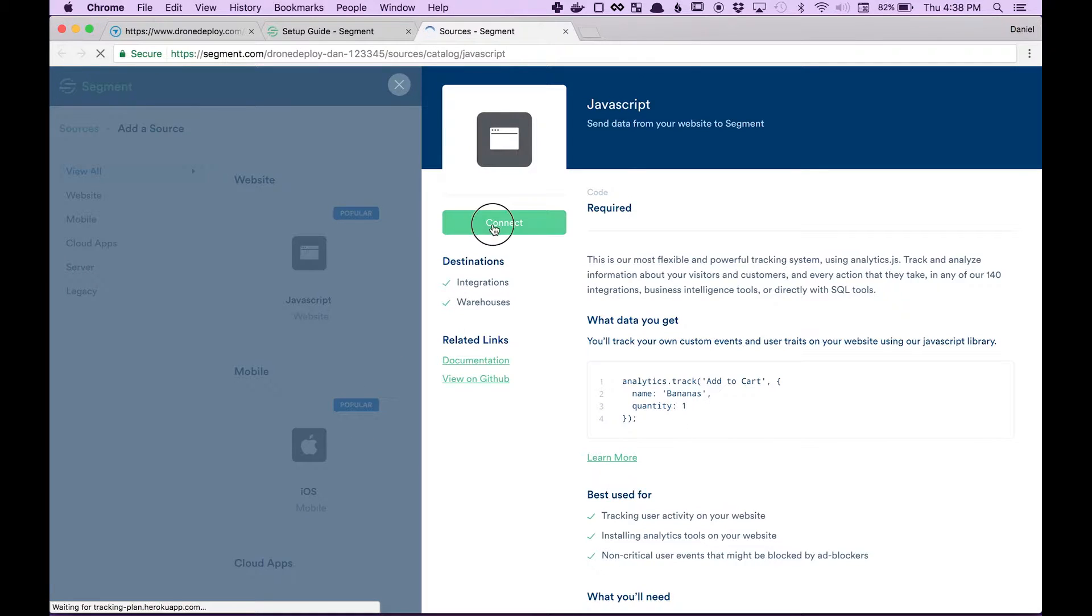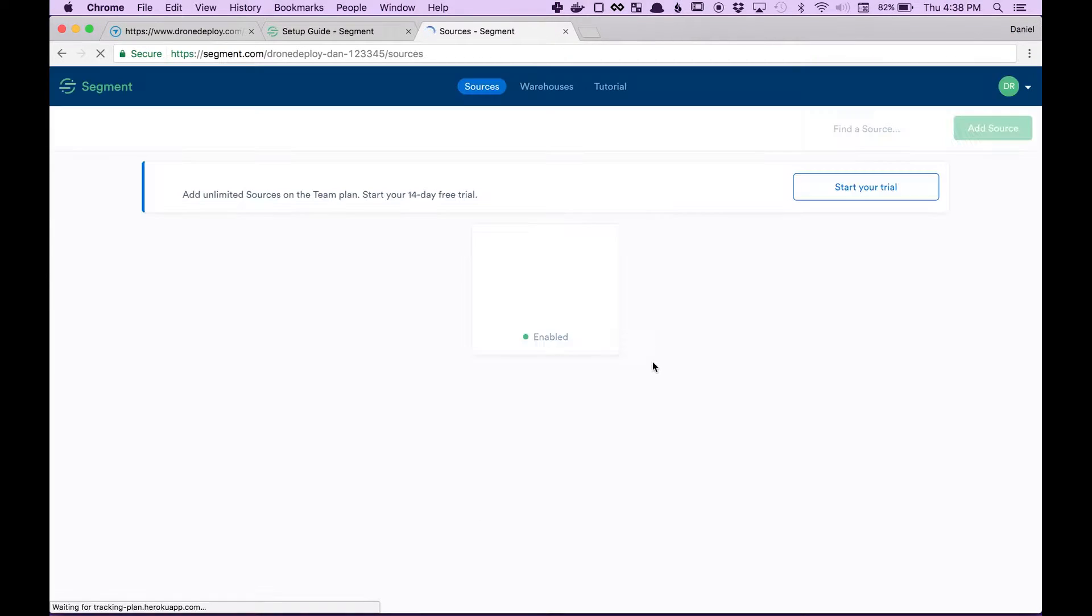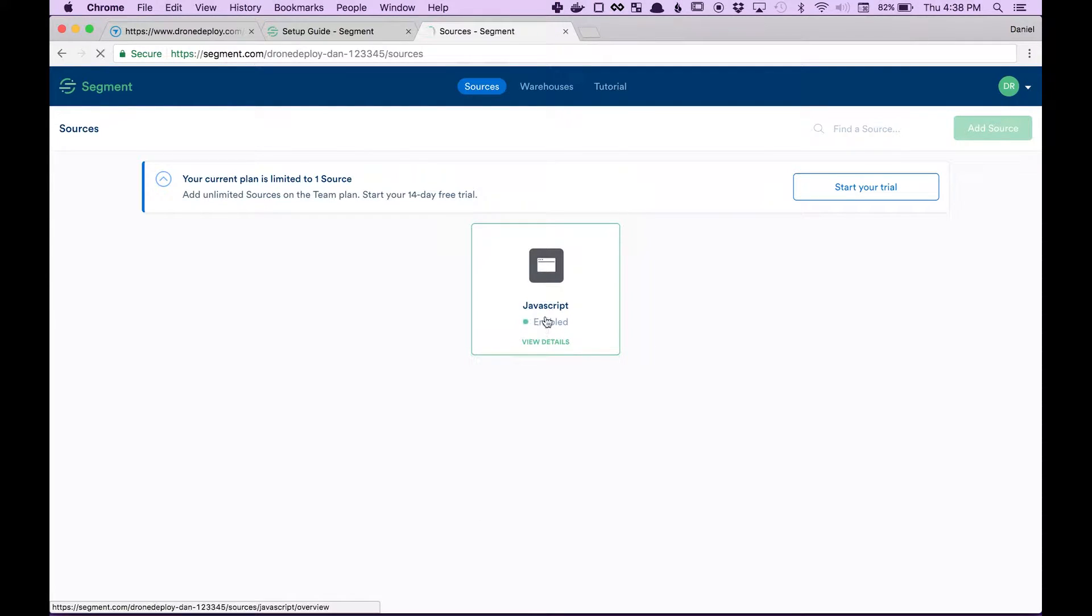Click connect, click create source, click your new source you just created.